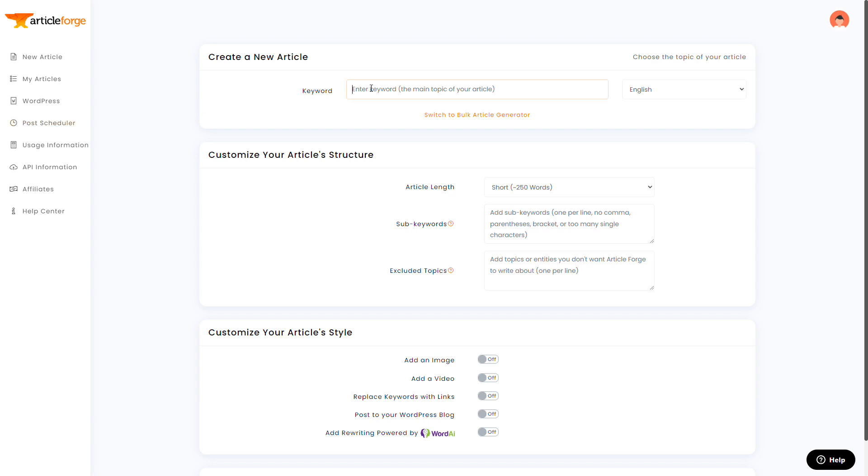So for this first example, since we're doing a lot of machine learning here, I wanted to write a blog post about it. Now I'd recommend not simply entering machine learning as your keyword. ArticleForge does better when it knows your intent. What type of machine learning article do you want it to write about?